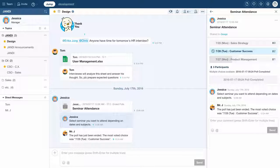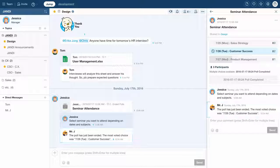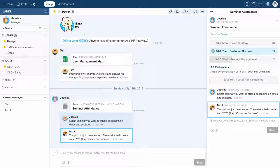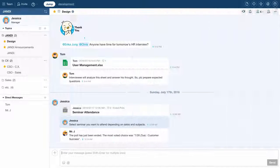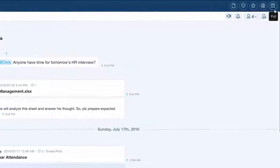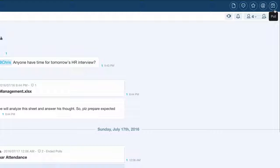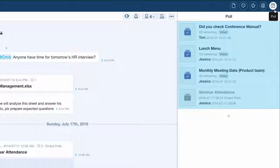Once the poll ends, Mr. J will announce that the poll has ended and will reveal the poll results. By clicking on the poll icon in the upper right-hand corner of the screen, you can view all the polls your team has created.